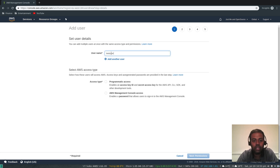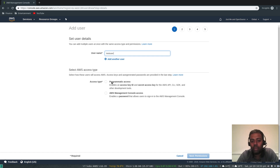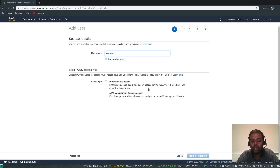Go to Users, click Add User, and enter a username — let's say 'test user'. For access type, select AWS Management Console access. With this option, the user will be able to log into the AWS Management Console through the web interface using their username and password. If you also want programmatic access — for example using AWS CLI, AWS SDK, or Terraform — you would need programmatic access as well.